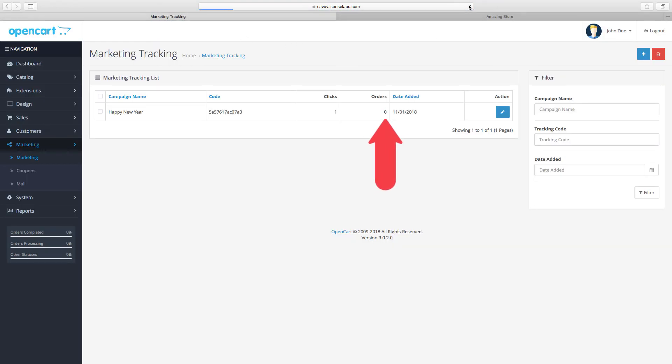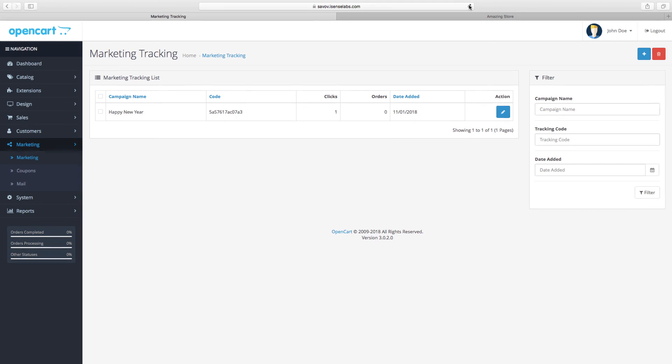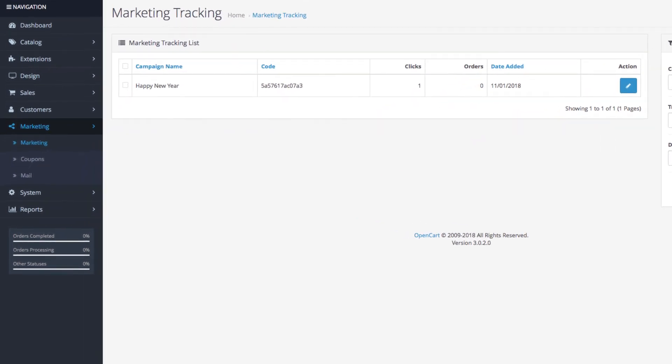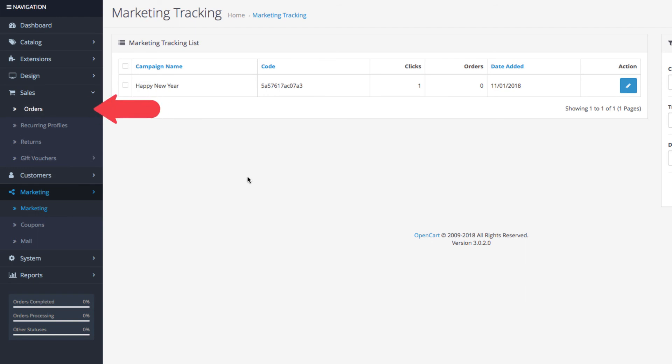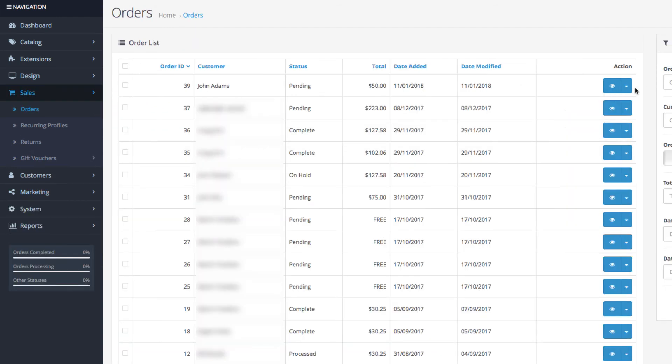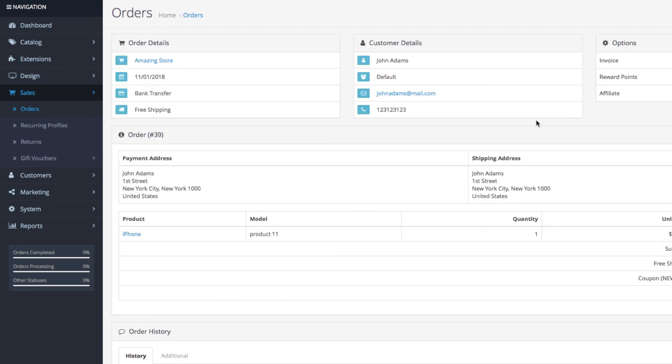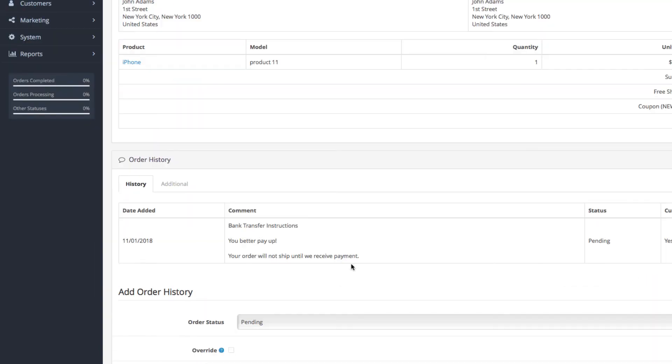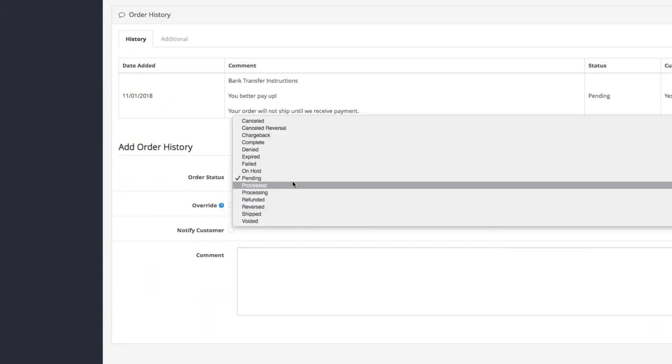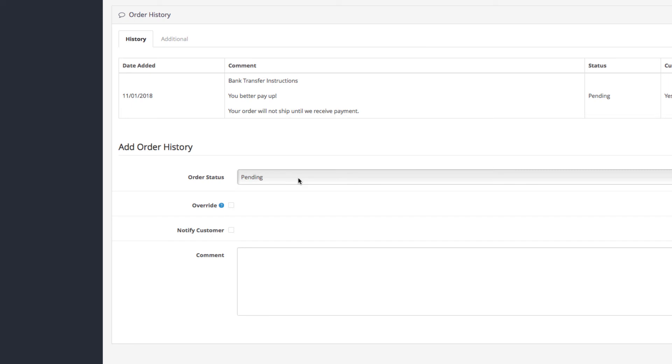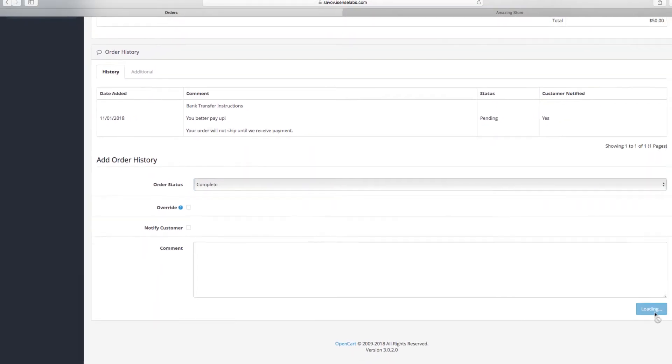Why? Because the order is not completed. Once you go to sales orders and mark the order as complete, then you will see it appearing in your marketing tracking. This means that your store only accounts the completed orders for measuring the success of your marketing campaign.